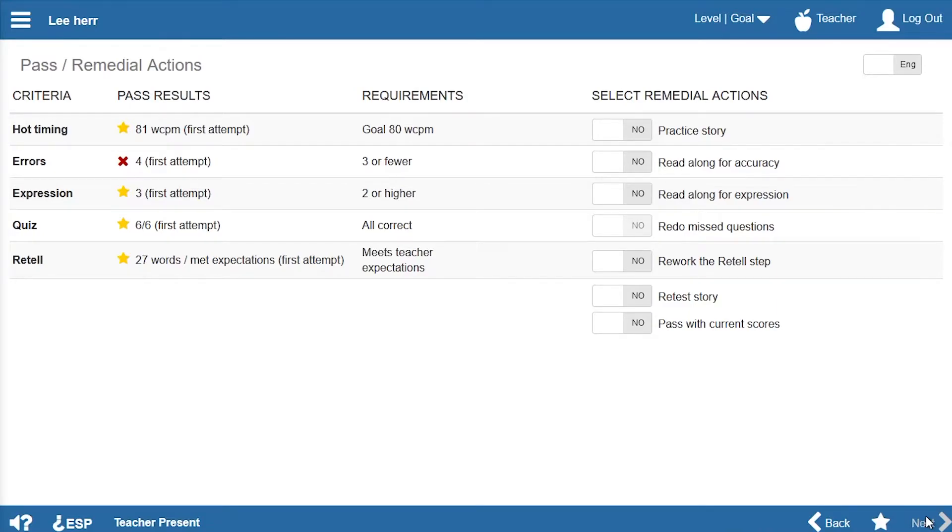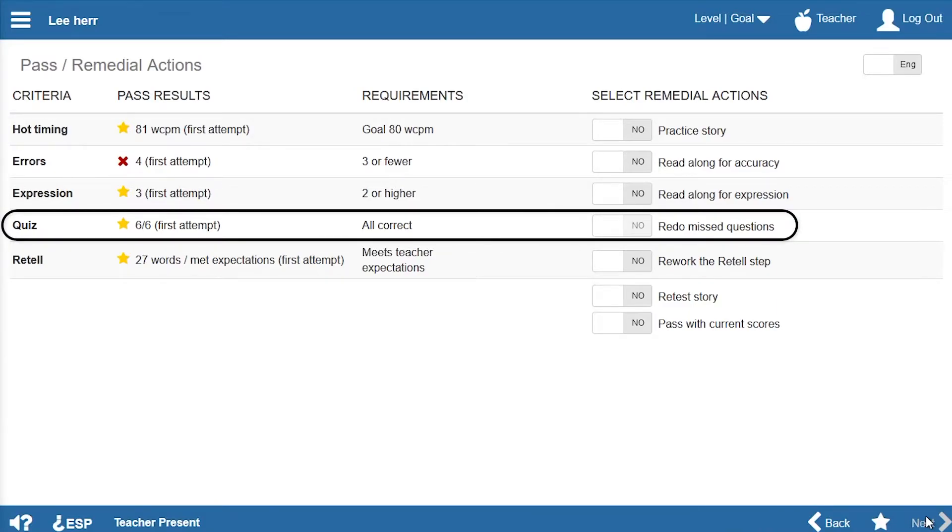If he answered any questions incorrectly, Ms. Den could ask Lee to redo the quiz questions he missed.